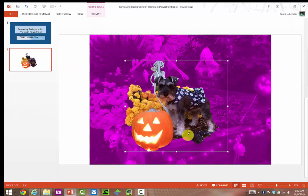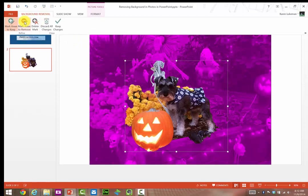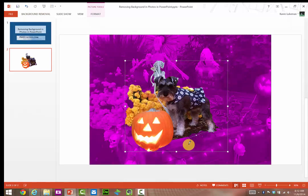What I don't want are these spiders. So again, I'm going to click on Background Removal, mark areas to remove, click on those spiders, draw on those right now, and there, they're gone, which is great.